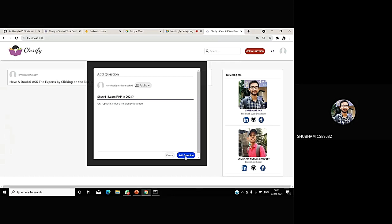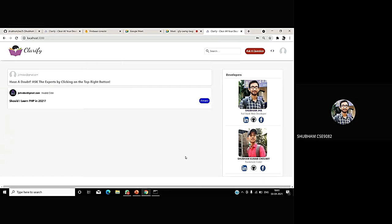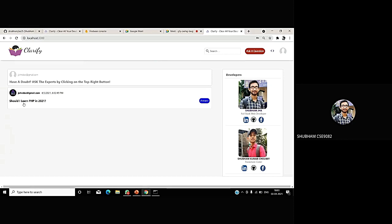This will post the question in the feed. Just when I click the post button, it is now showing in the feed that this question is asked by johndoe.gmail.com. The question is, should I learn PHP in 2021? And it's saying the date and the timestamp.